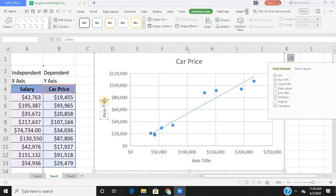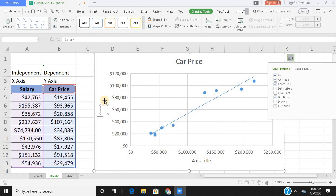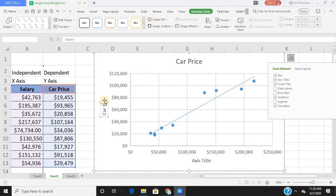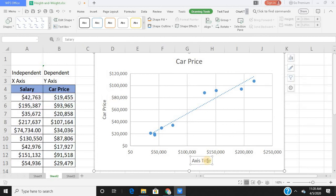Now I would rename my axes. So on the y-axis I wish to keep my car price. And on the x-axis I'll keep my salary.